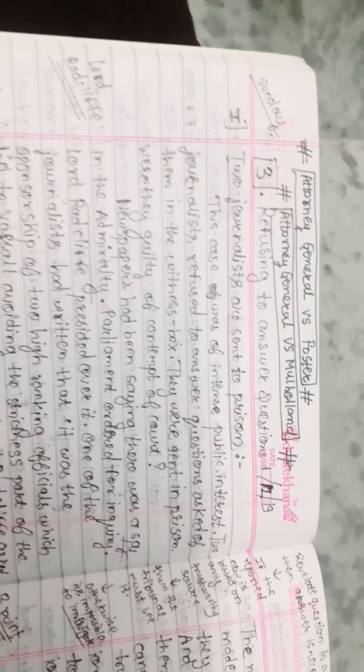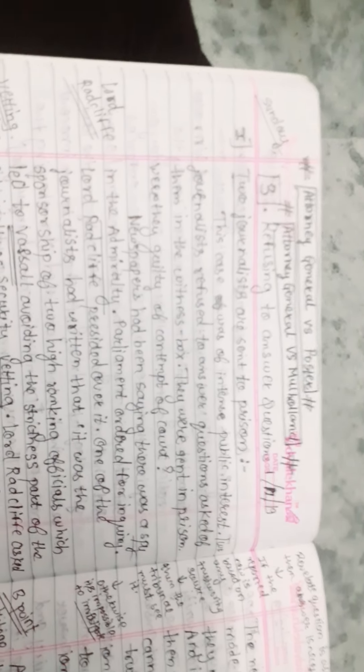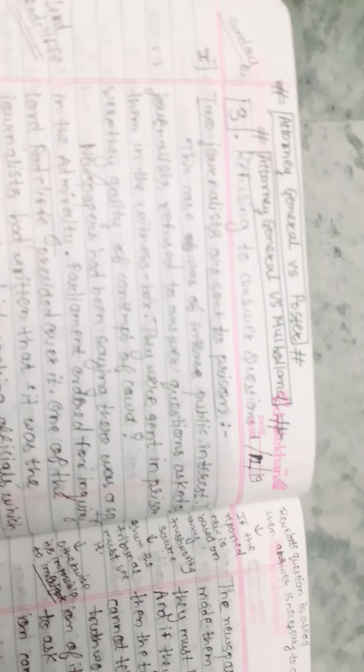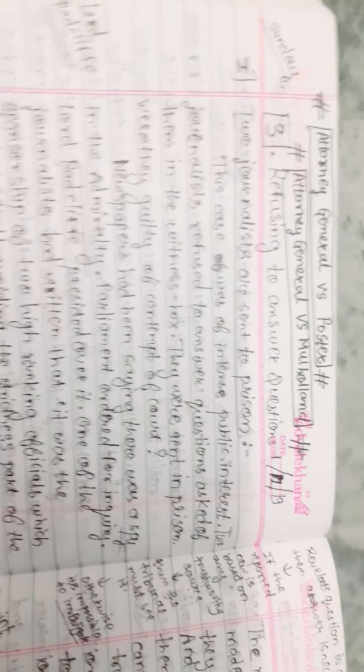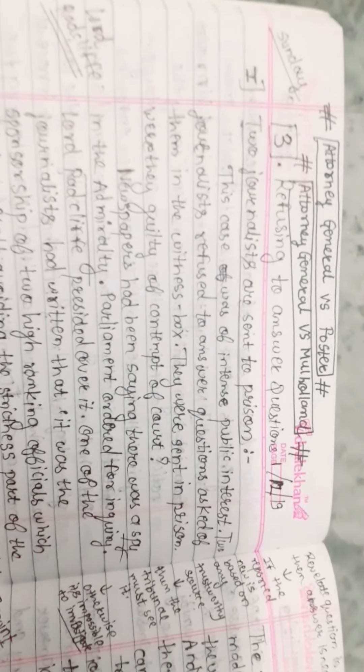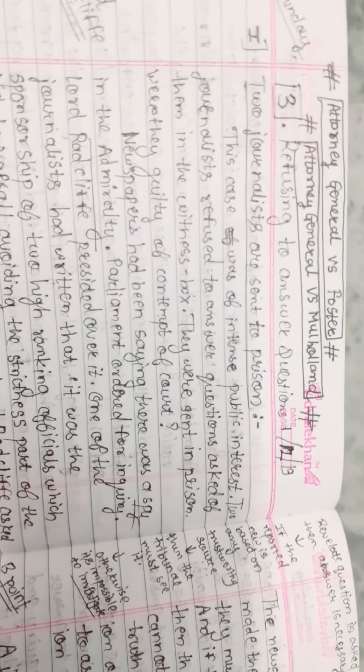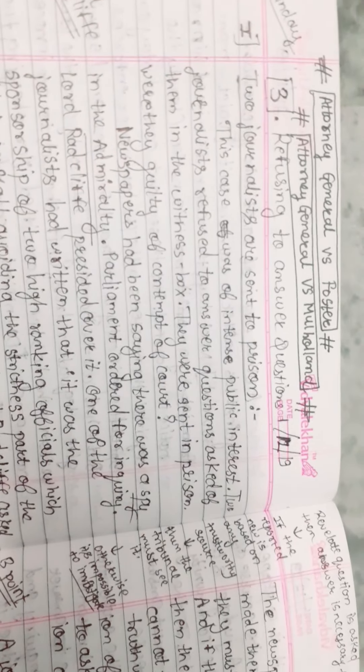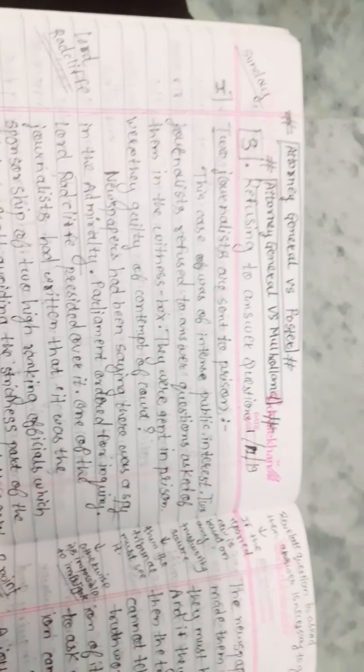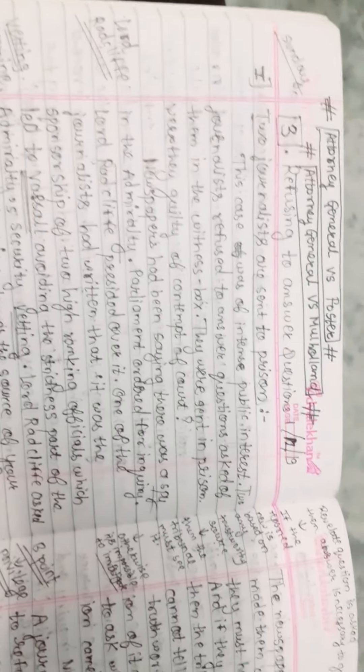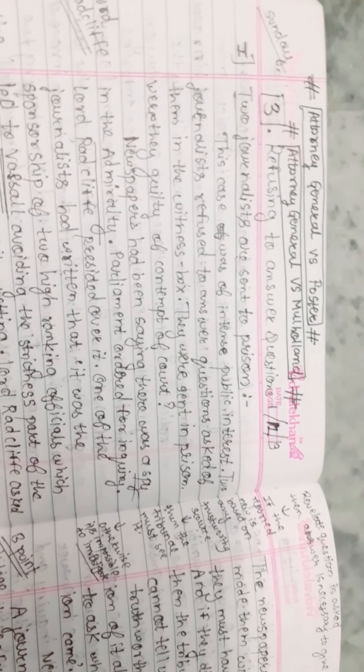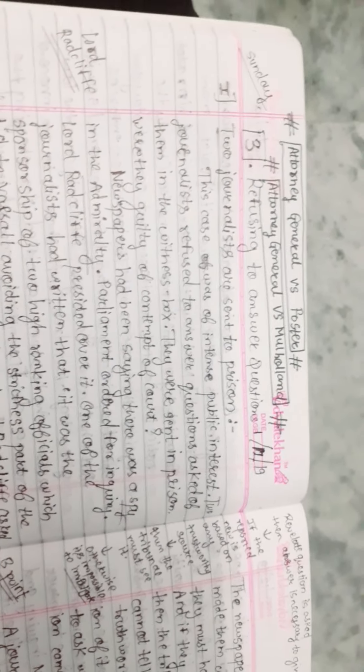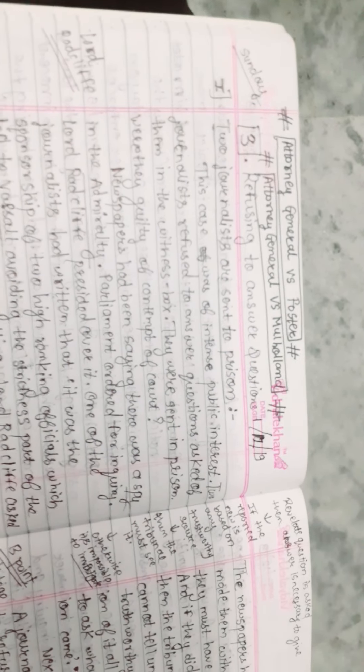The third case is about refusing to answer questions. Two journalists were sent to prison in a case of intense public interest. The journalists refused to answer questions asked of them in the witness box, and they were sent to prison for contempt of court.